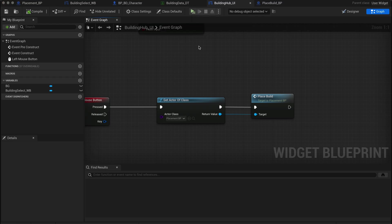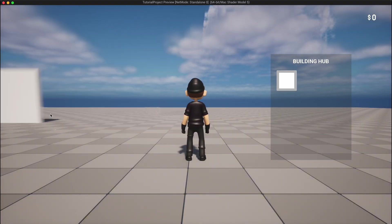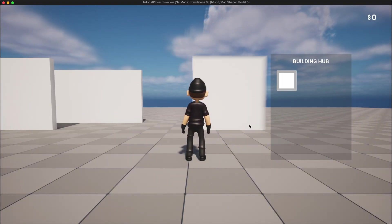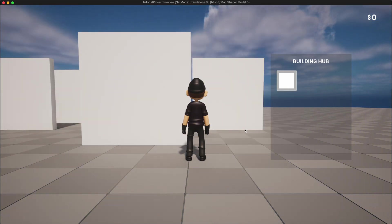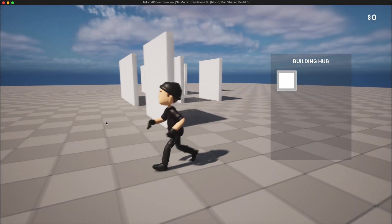Head into the game and test it out. Every time I left click, a build is placed. Simple as that. But let's take it a step further and add the ability to rotate builds.